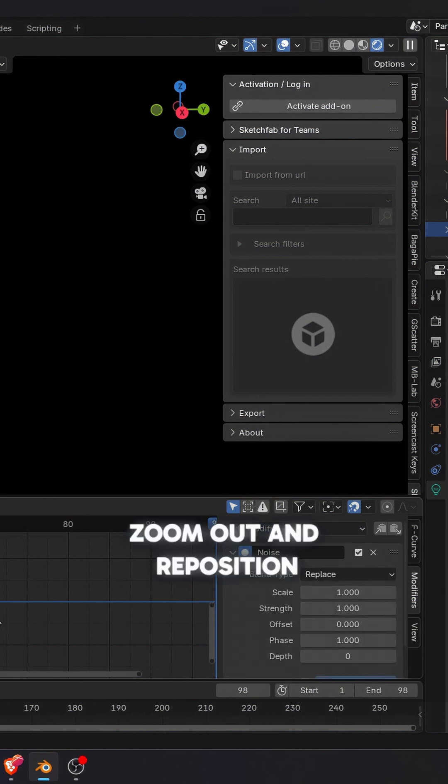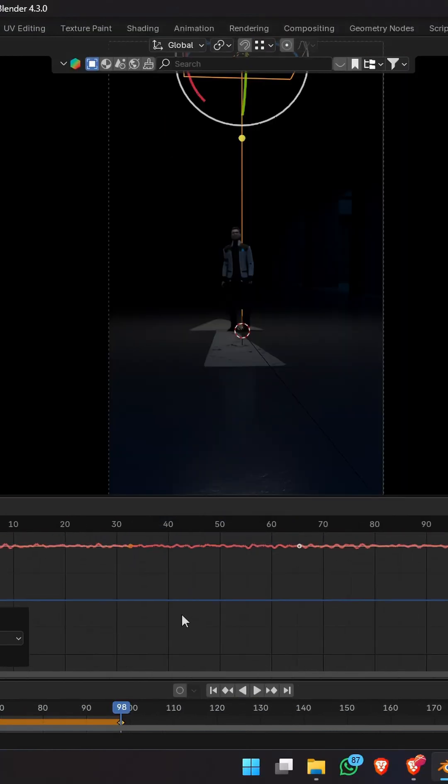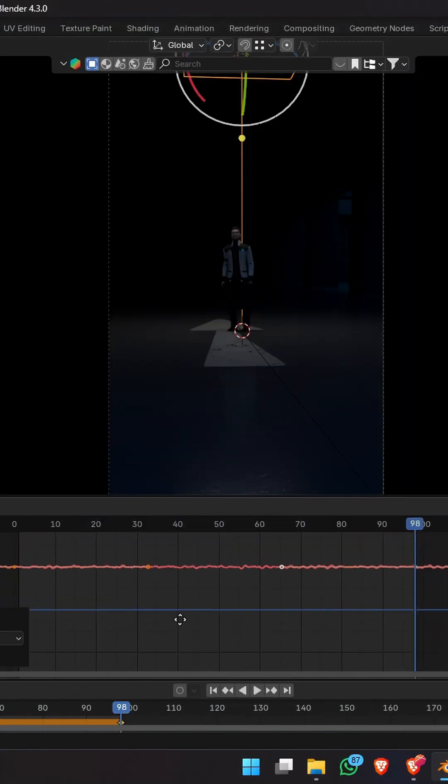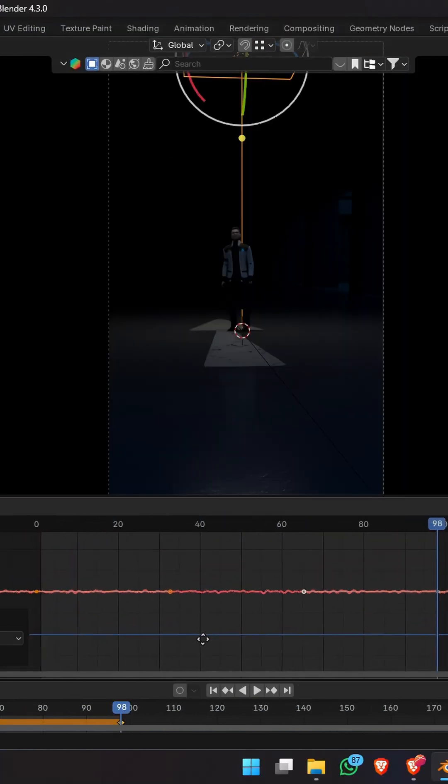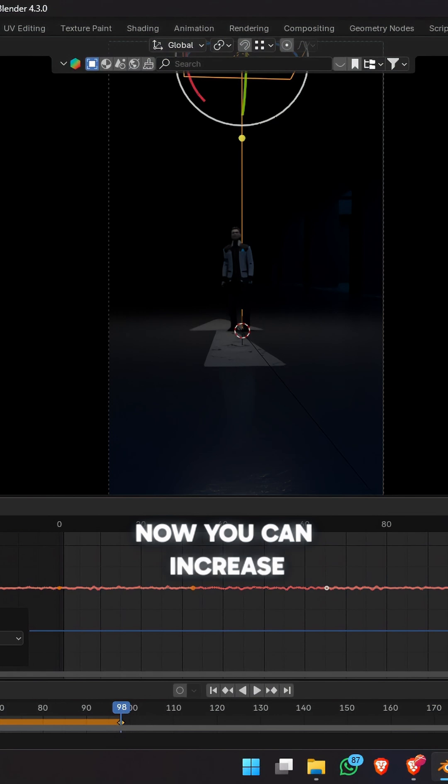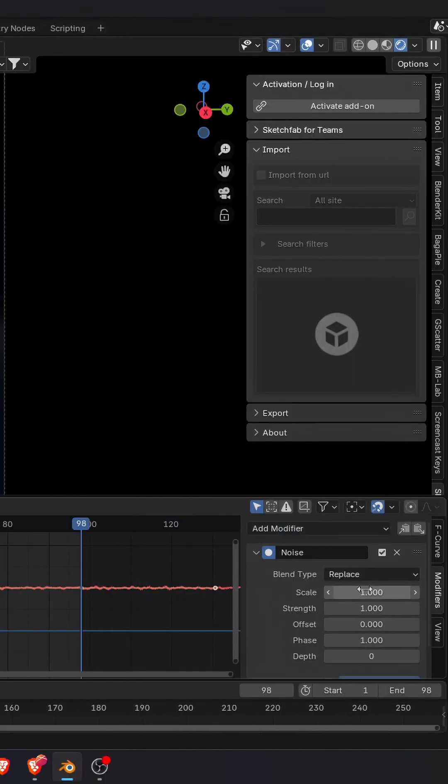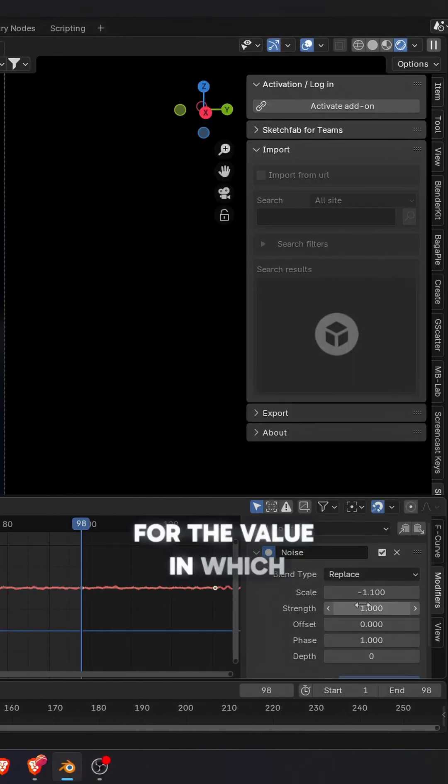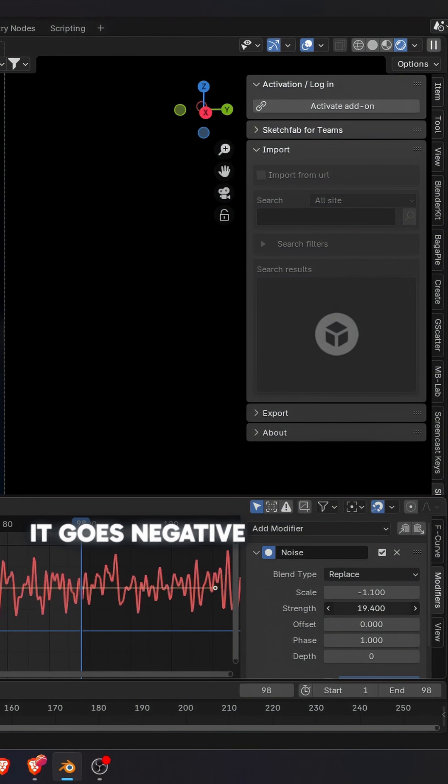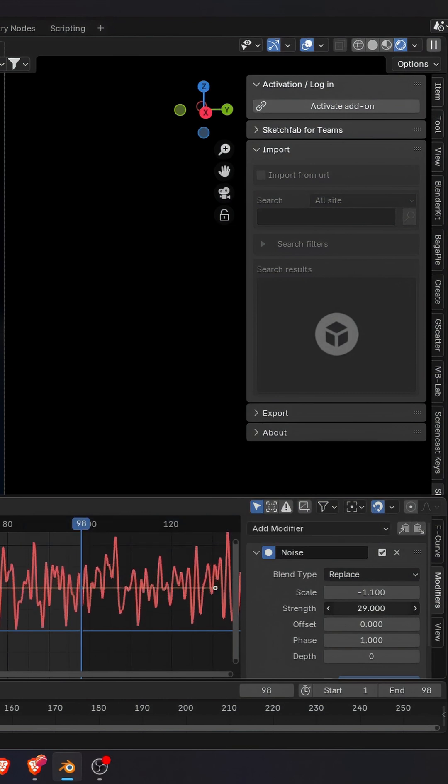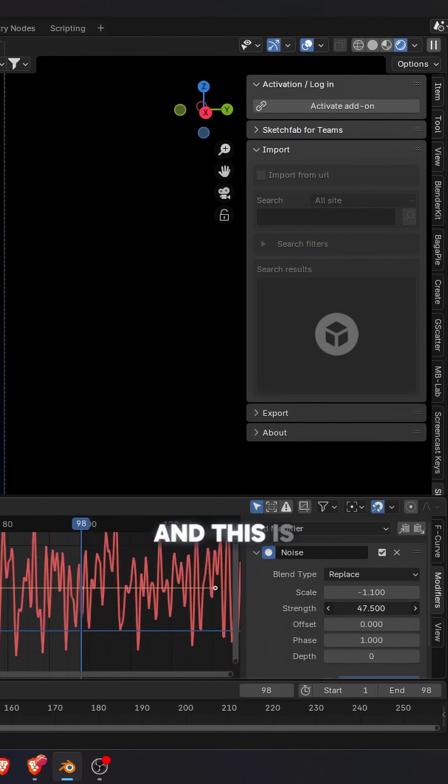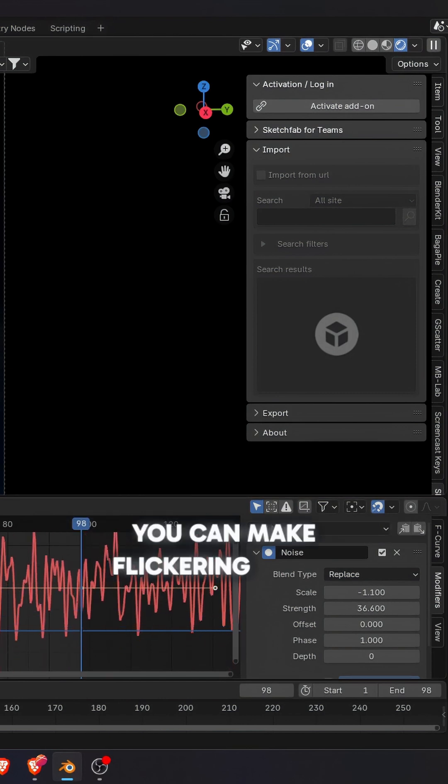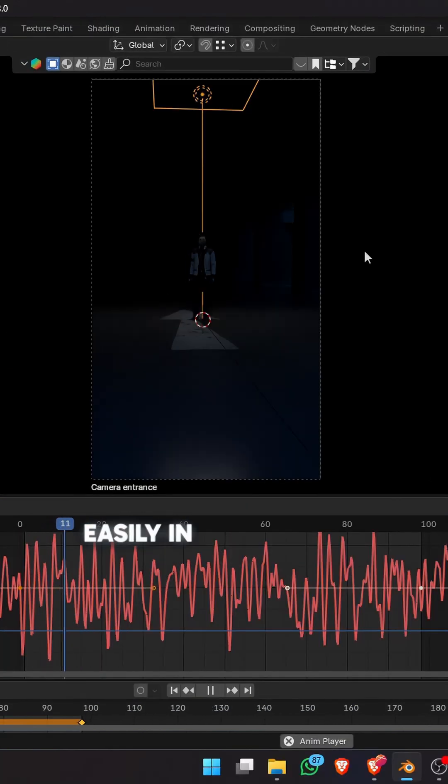Zoom out and reposition if you are unable to see your f-curves. Now you can increase or decrease the scale of the noise for the frequency and the strength for the value in which it goes negative and positive. And this is how you can make flickering lights easily in your scenes.